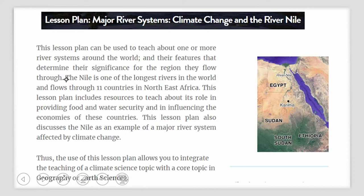A lesson plan titled Major River Systems, Climate Change, and the River Nile. This lesson plan can be used to teach about one or more river systems around the world, including their features and significance for the regions they flow through. As you all know, the Nile is one of the longest rivers of the world and it flows through 11 countries in Northeast Africa. This lesson plan includes resources to teach about its role in providing food and water security and its influence on the economies of the countries it flows through. This lesson plan discusses the Nile as an example of a major river system now being affected by climate change. The use of this lesson plan will allow you, as a geography teacher, to integrate the teaching of a climate science topic with a core topic in geography.